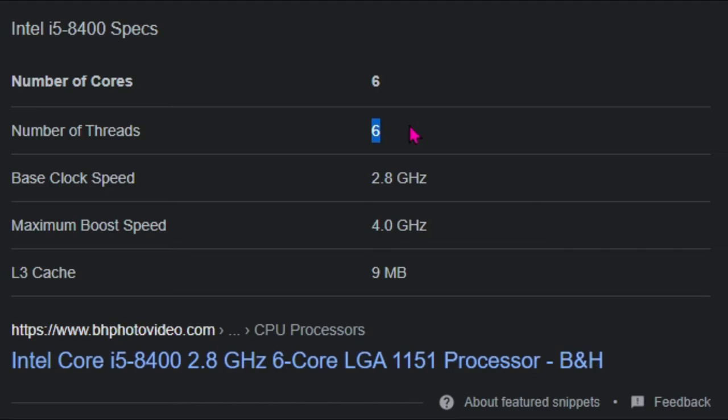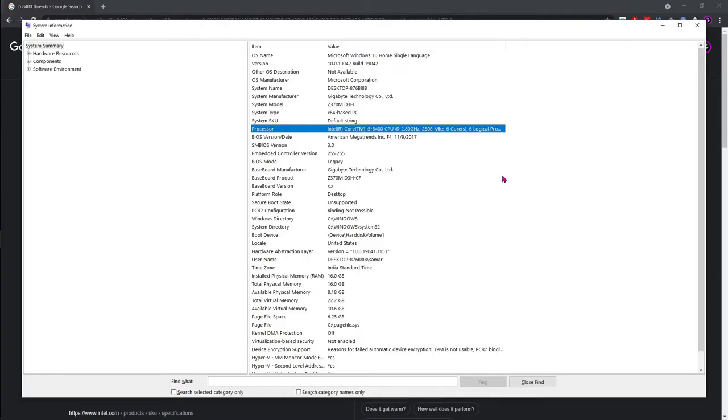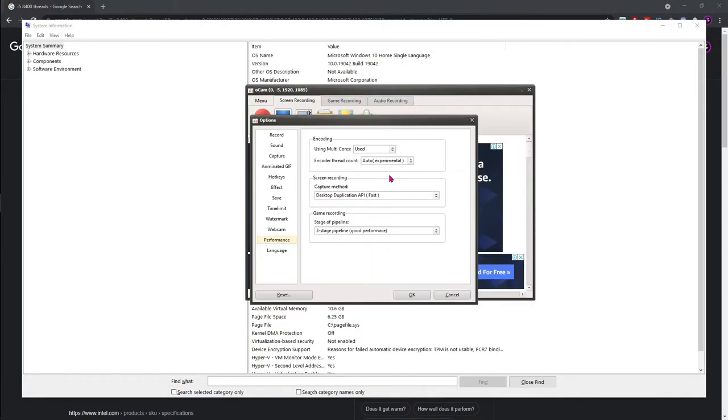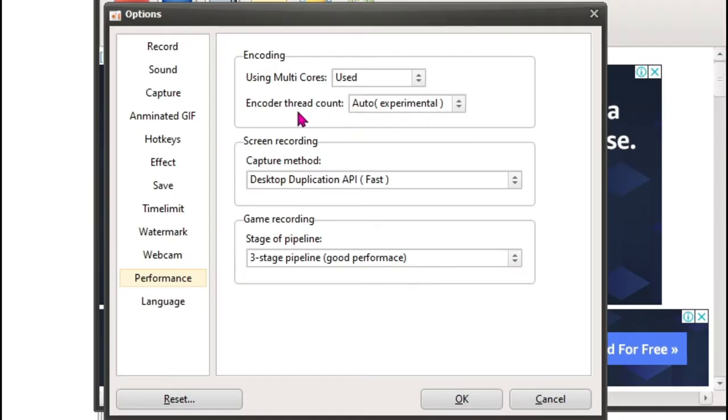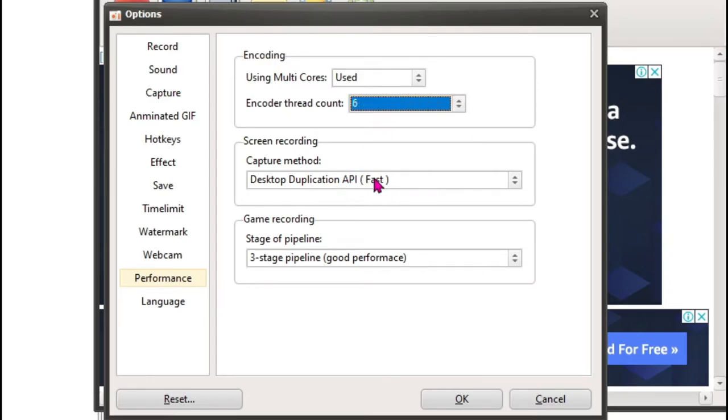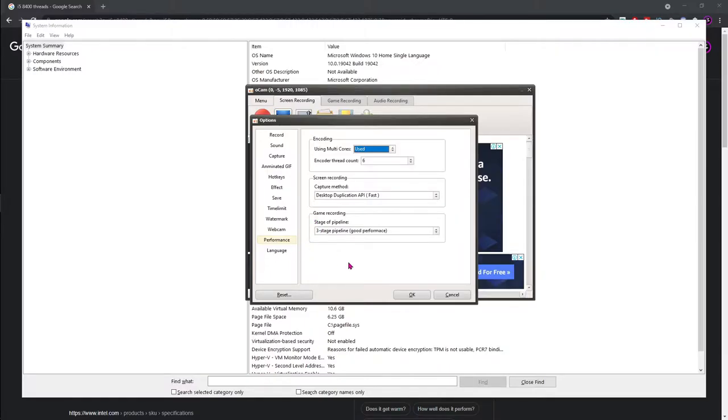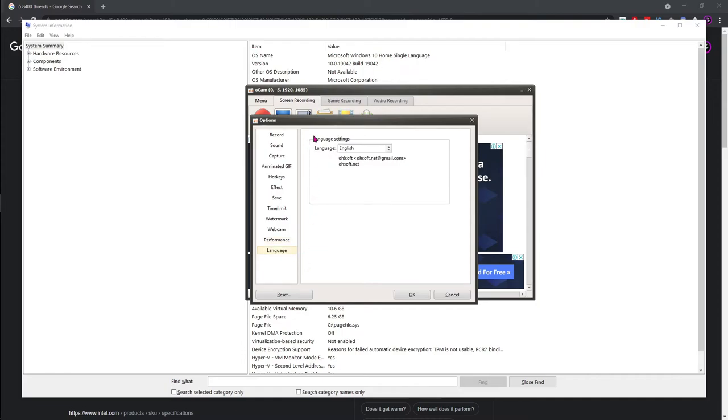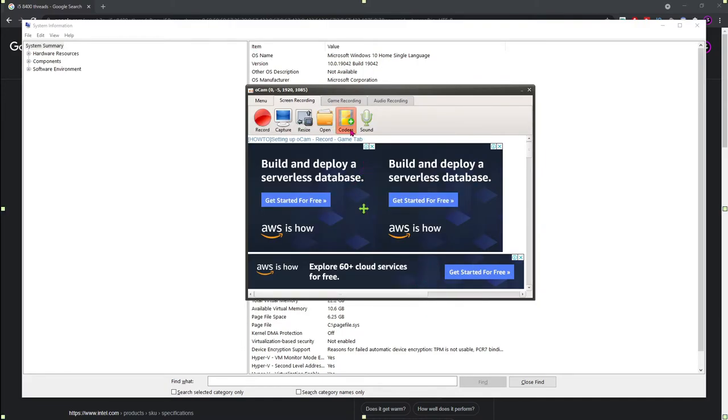So once you are here, for the encoder thread count, make sure to put it on six. Now for the capture method, just put it on fast, and the stage of pipeline, make sure to choose three stage pipelines. And language does not need to be explained. Once from that, hit OK and your recorder is set up and really good to go.